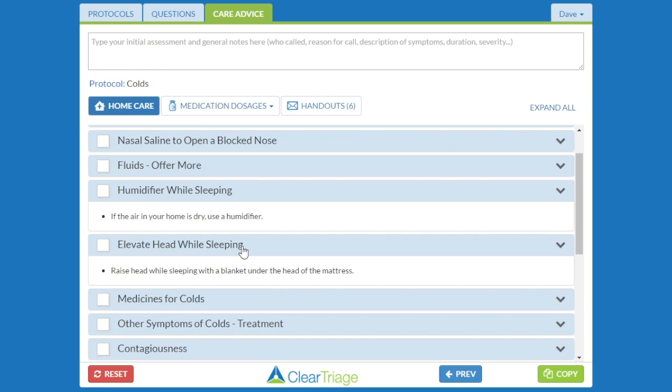So we've seen so far how to add topics and how to edit topics. You can also delete individual elements of care advice or delete entire topics. Let's see how that works.